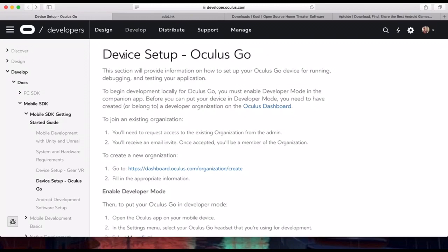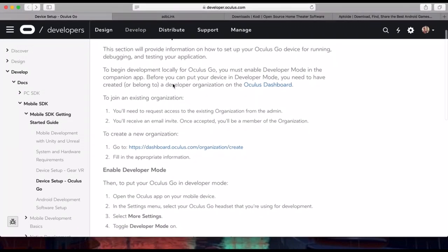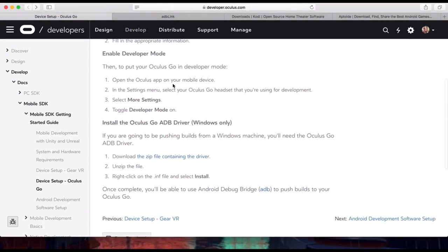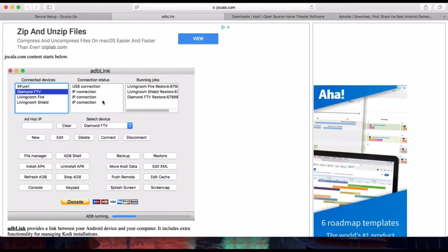First, go to the Oculus developer site — I'll leave the link in the description below. This will give you a step-by-step on how to become a developer, which you need to be able to run Minecraft. After that, go to your mobile Oculus app, go to pairing, pair your Oculus Go, then click 'More' and turn on developer mode — toggle that on.